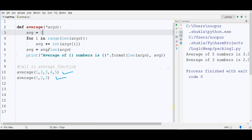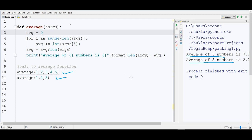And I am getting correct results if you see here average of 5 numbers is 3 and average of 3 numbers is 2. In both cases it has given me the correct result. Why is it happening? This is happening because we are using packing here.